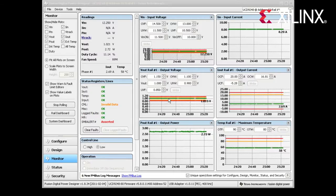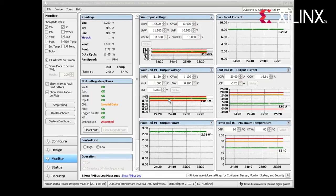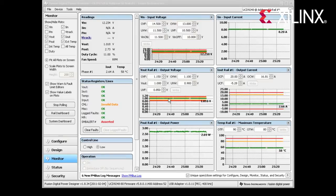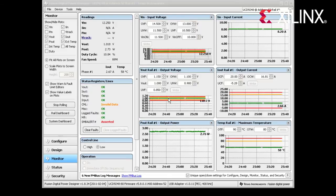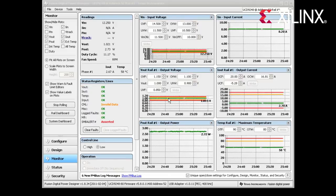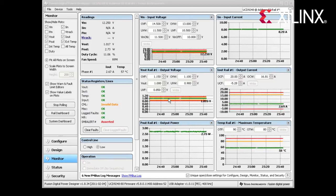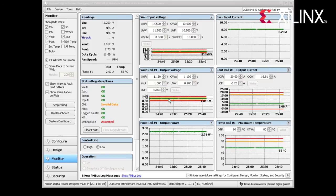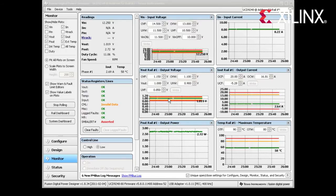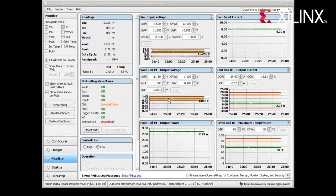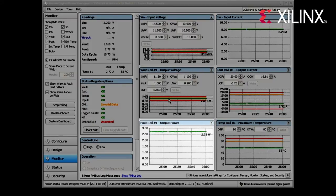Shown here is the TI Fusion Digital Power Designer program, which is displaying the power measurements for the Vertex-6 development board using a system monitor utility. Both the Vertex-6 and Kintex-7 development boards use TI power controller regulators to measure device current. We've attached a TI download pod to the voltage rails for each board to compare them. Looking at the Vertex-6 DSP kit running the same reference design, we can see the output power is roughly 2.73 watts.